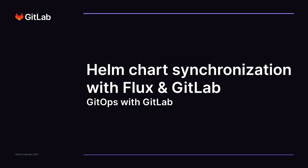In the first tech demo, whose link is included in the description of this video, we installed Flux and set it up to synchronize Kubernetes manifests stored and managed by GitLab.